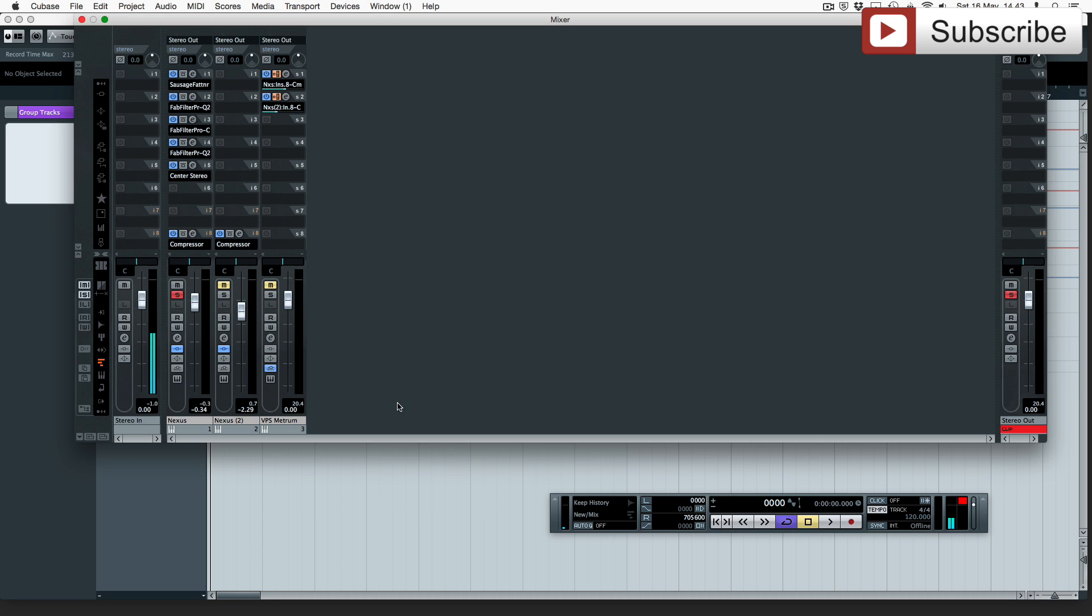Secondly we're going to go and look at these inserts. So I've only got two inserts left and say I need to I know in my process I'm going to be putting three more on then I'm stuck.